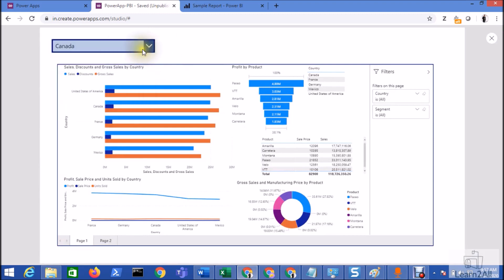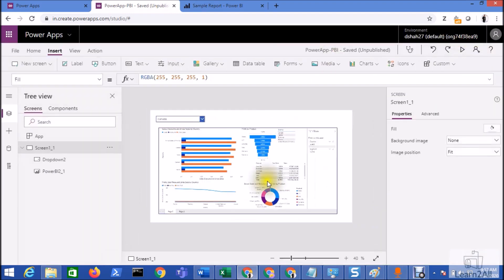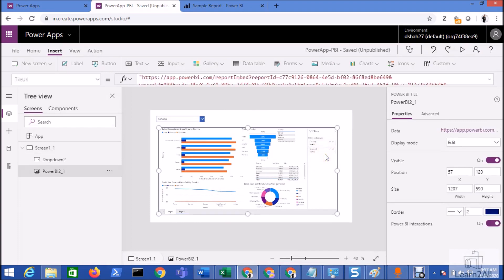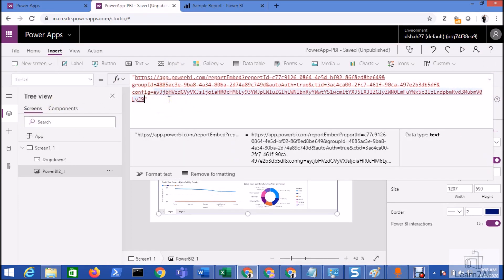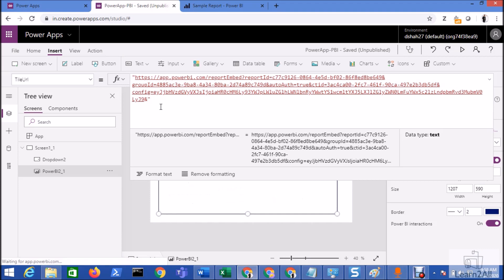Now I want to pass this country value to my Power BI report. For that, first of all select your Power BI report. You can see here in tile URL you have added this type of URL. Now after that we need to add one filter parameter. For that we will need to add ampersand and then we will type filter is equal to.